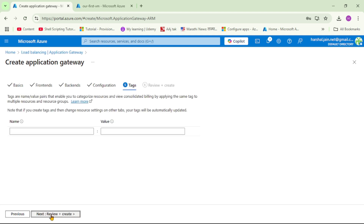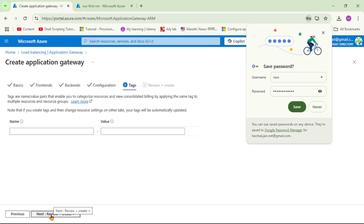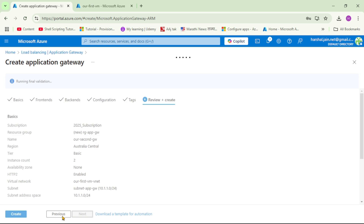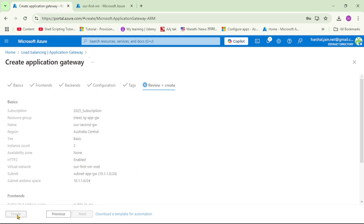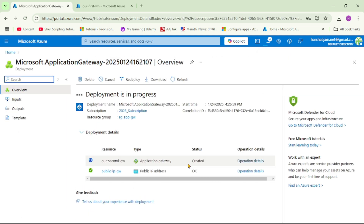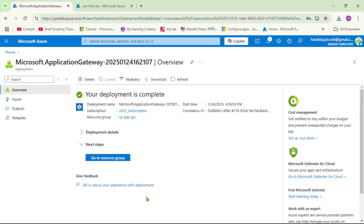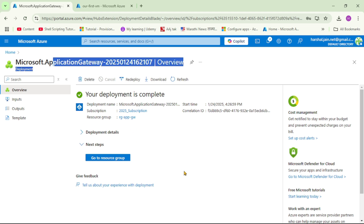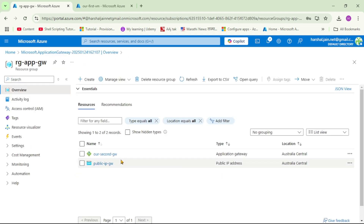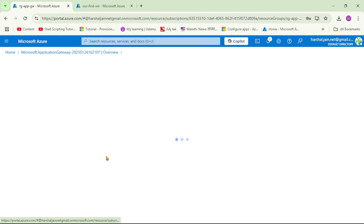Let's click Next, then Review + Create, and then Create. The Application Gateway has been created. Let's click Go to Resource and open our Application Gateway.